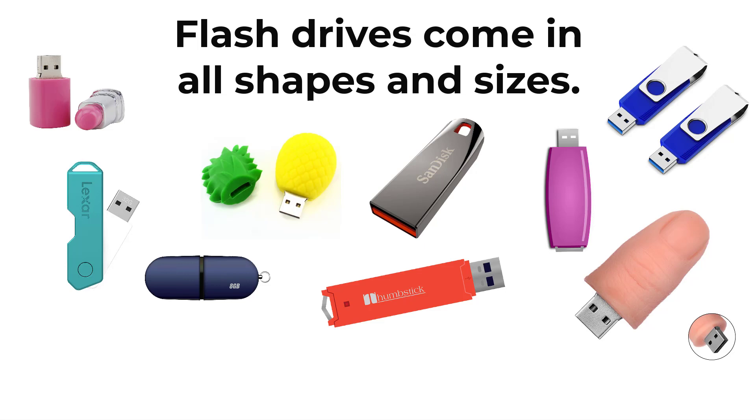Once your files are on the flash drive, you can use it to move files to a new computer or restore files that have been damaged or accidentally deleted.